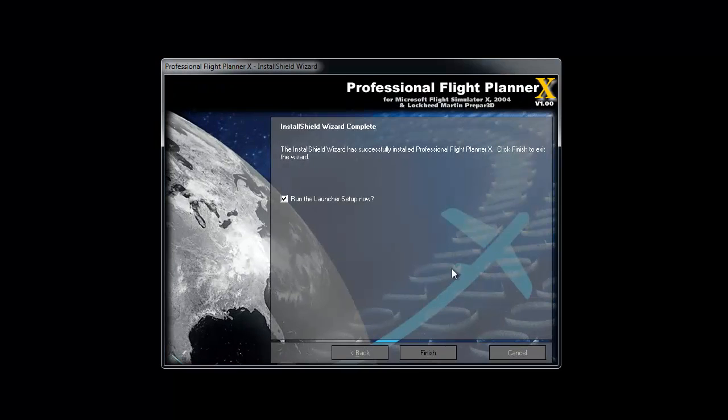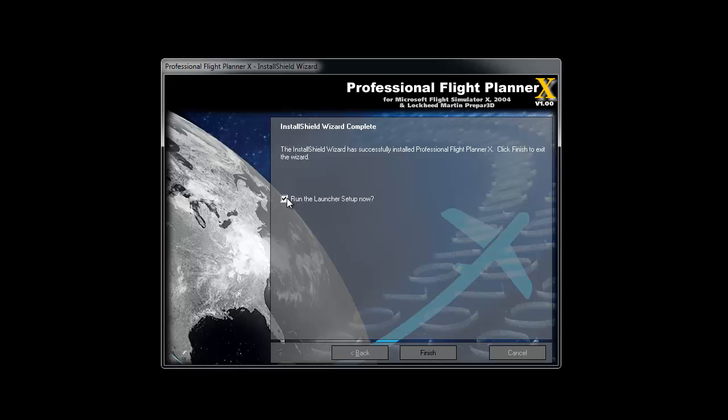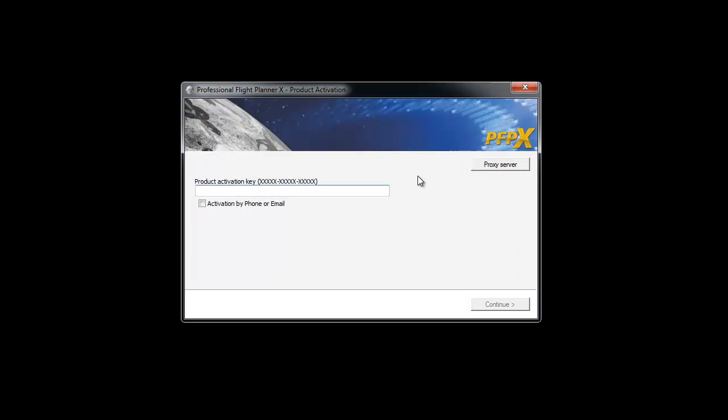Now you can choose to install the Aerosoft Launcher Setup, a small tool if you have other Aerosoft products. After starting PFPx, the first time you will enter the activation process.